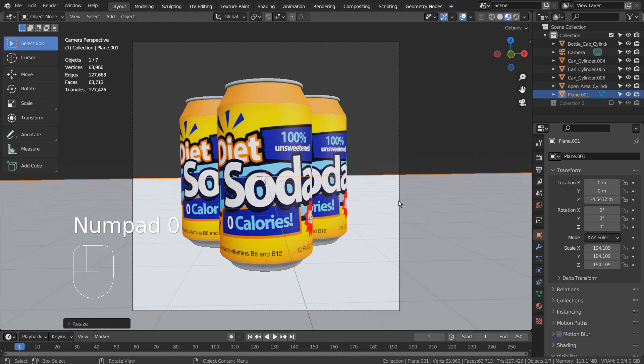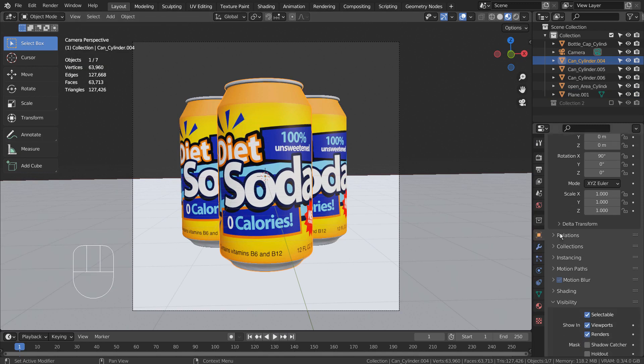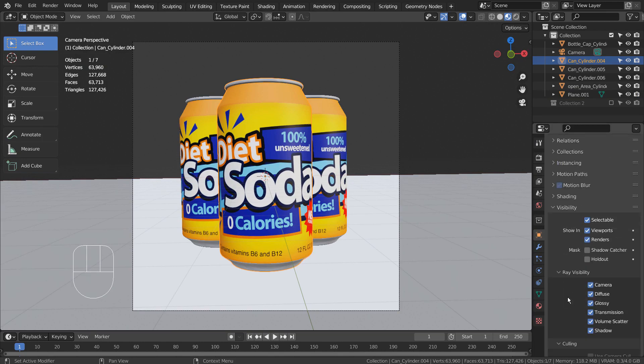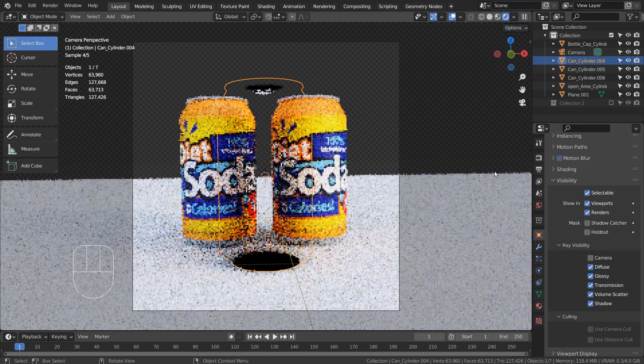Let's select the mesh and go to Object Properties Visibility. There are two settings to be aware of, and they are Shadow Catcher and Camera.